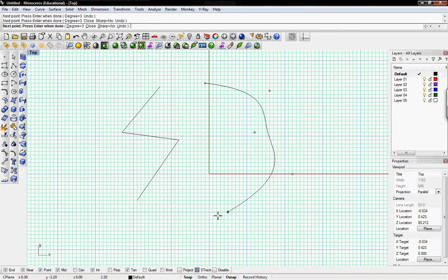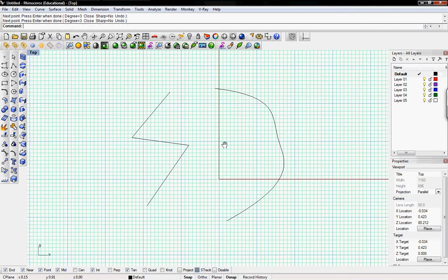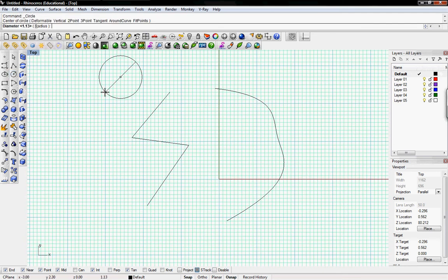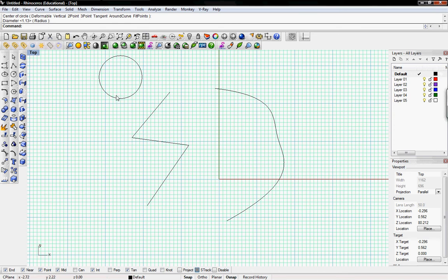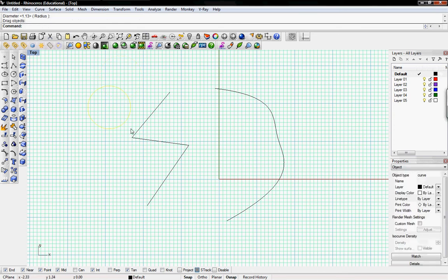So you know what a basic curve is, it could be a line or a bezier curve or a solid closed curve like a circle would be.